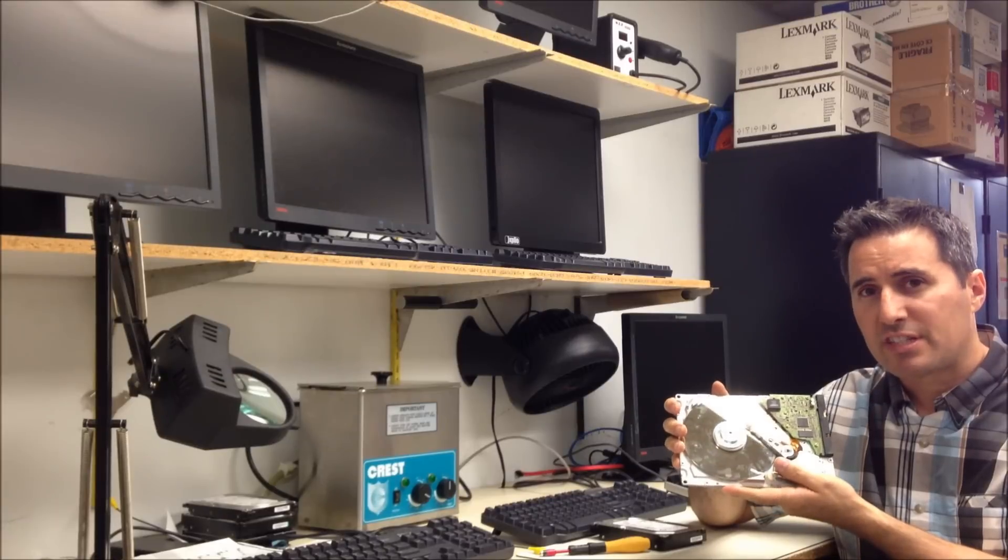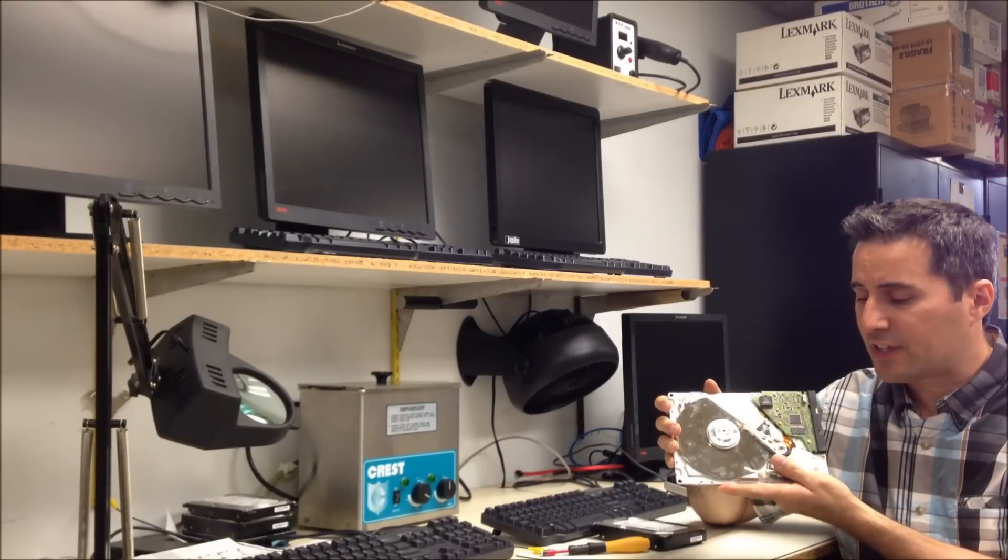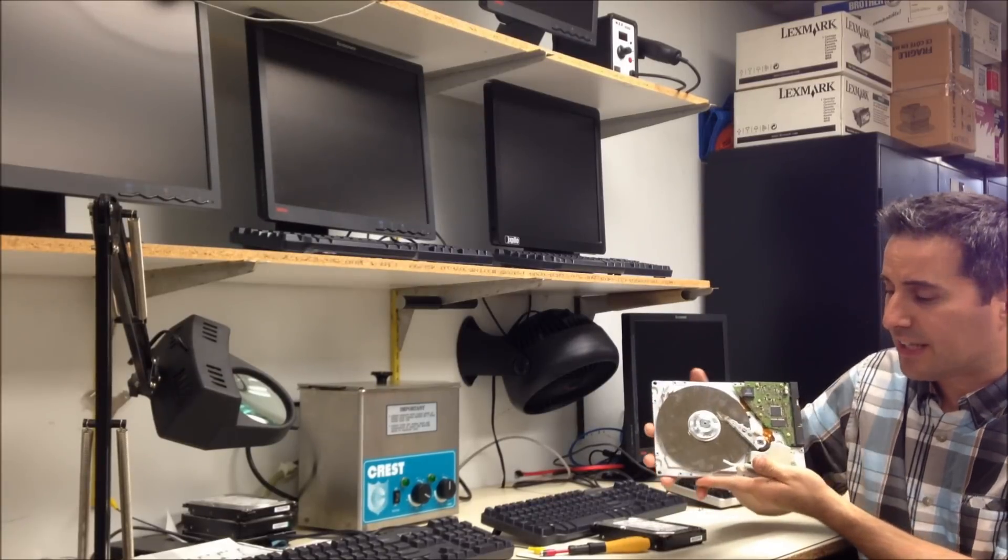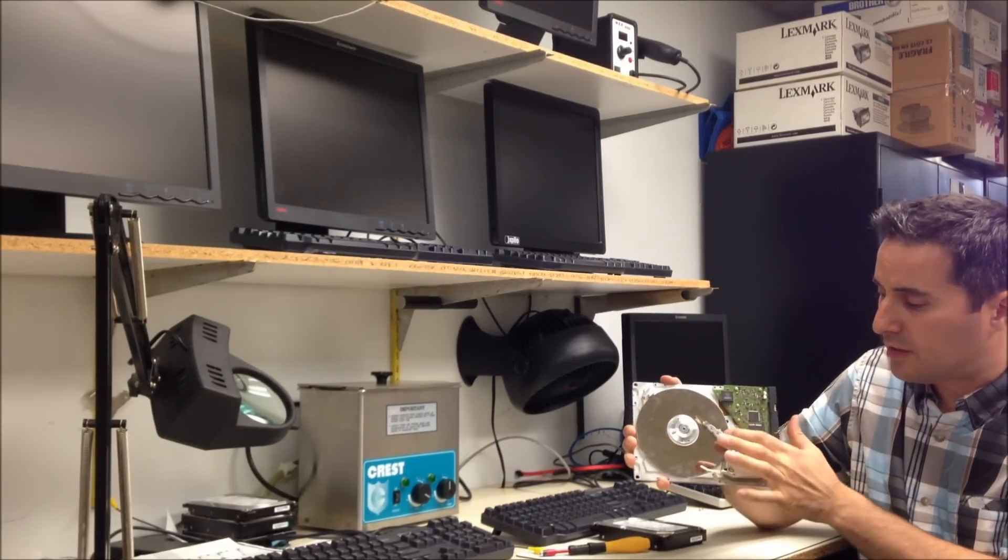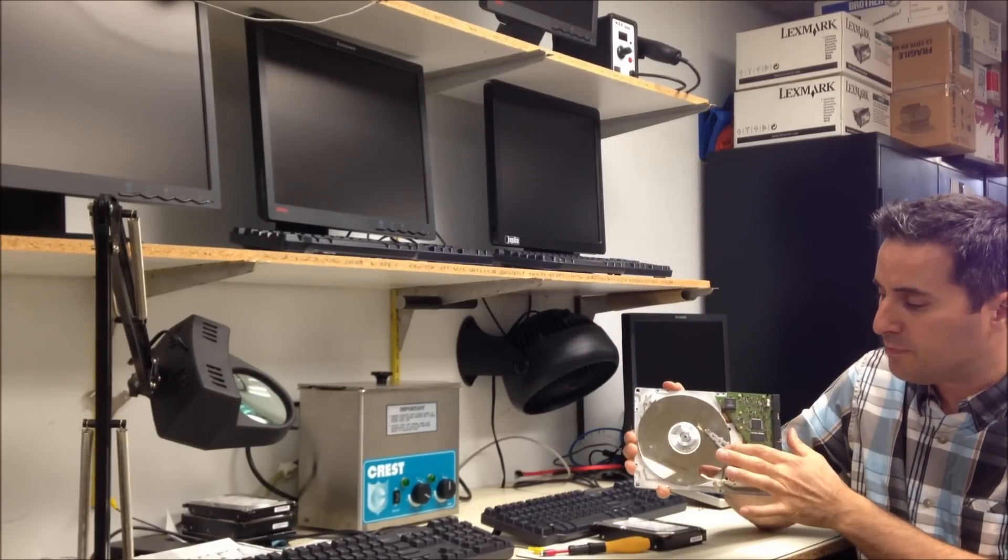And the reason these hard drives click, you're going to hear it clicking actually, it's like this, I'll do the sound here.